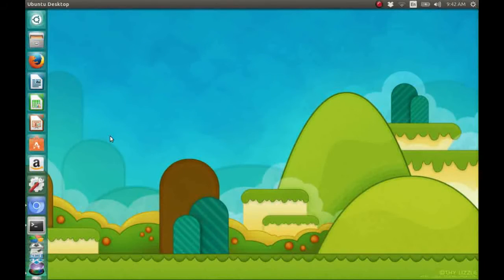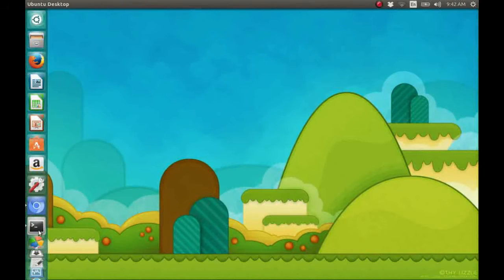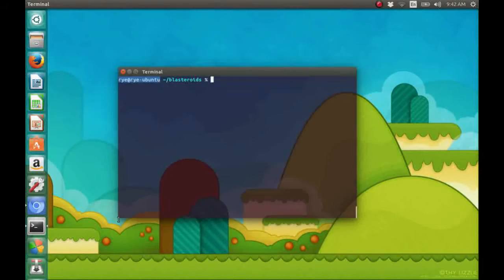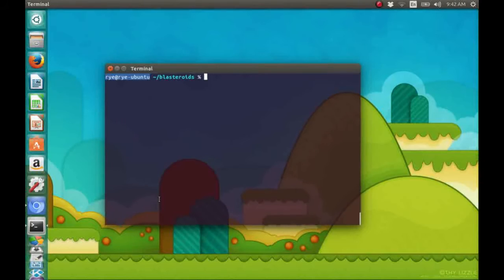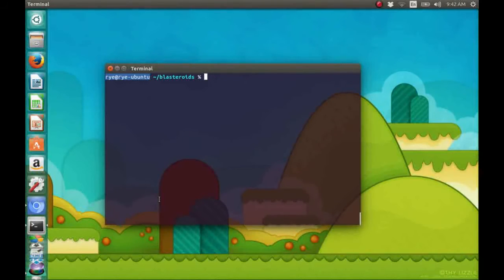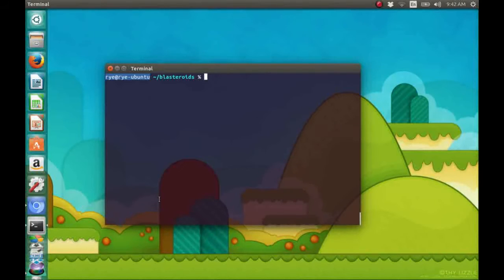Okay, so let's check out the game that we're going to create. It's a space shooter game named Blasteroids. The original concept of this game came from the book Head First C, written by David Griffiths and Don Griffiths.